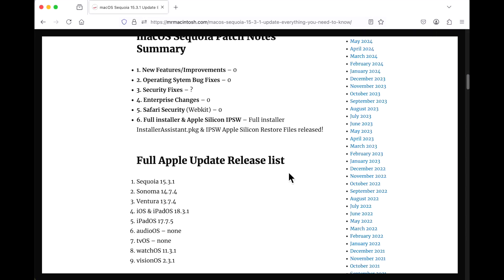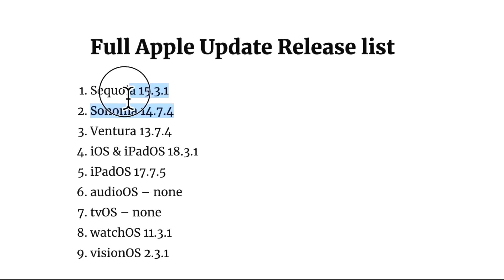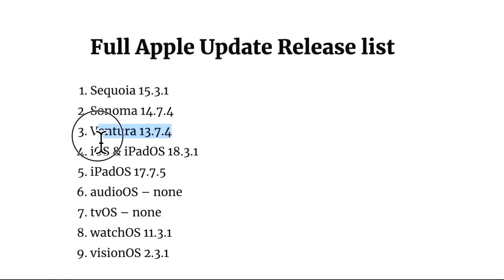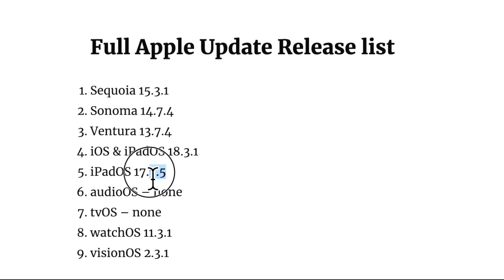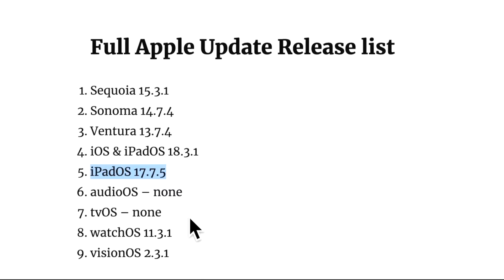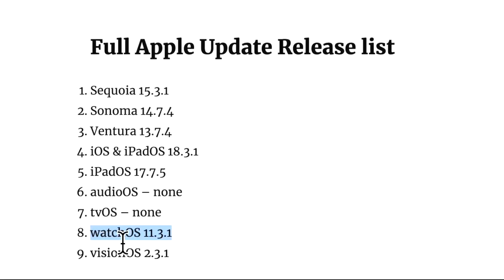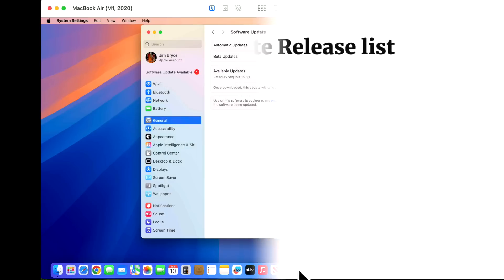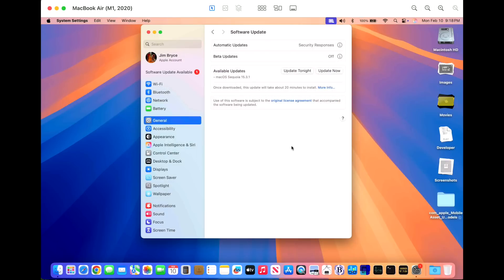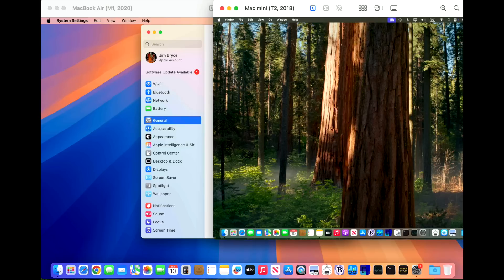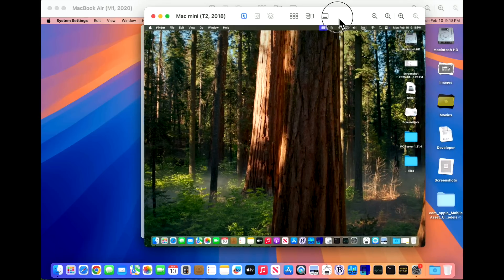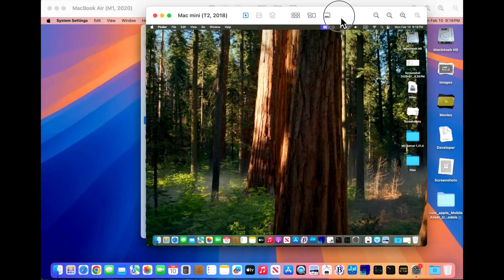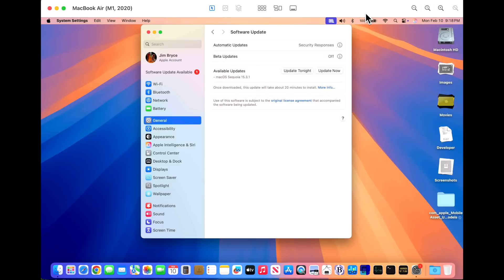With the surprise release of Sequoia 15.3.1, we also got security updates for macOS Sonoma 14.7.4, macOS Ventura 13.7.4, iOS and iPadOS 18.3.1, iPadOS for older devices 17.7.5, no audioOS for HomePods, no tvOS, watchOS 11.3.1, and visionOS 2.3.1. To test the 15.3.1 update, we are using a MacBook Air M1 2020. We've also got our Intel T2 2018. We're gonna test alongside the update.